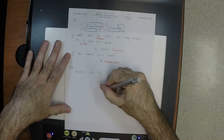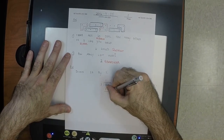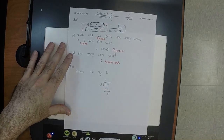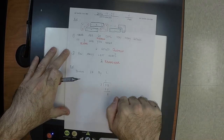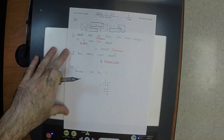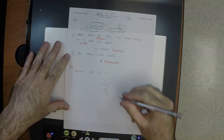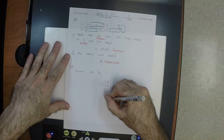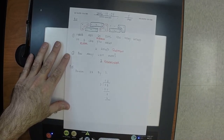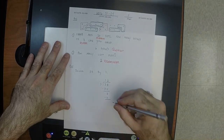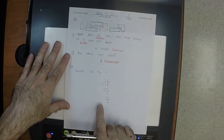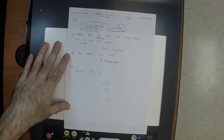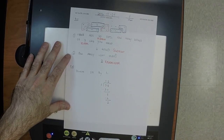You write a 1 right here, multiply it by 3, write a 3 there — and because that's really a ten you write a 30 — then subtract, and you have 8. Now 8 is inside the house and 3 wants to come in. How many times can 3 go into 8? Twice. Take this 2, multiply by 3, write 6, and subtract: 8 minus 6 is 2.